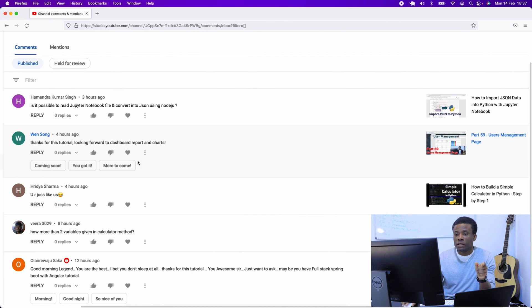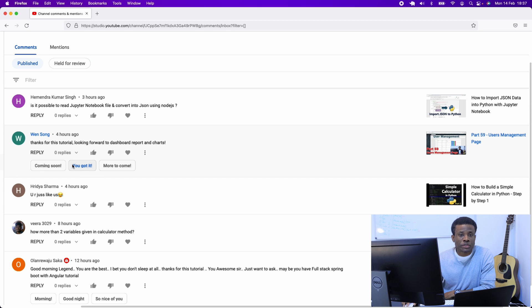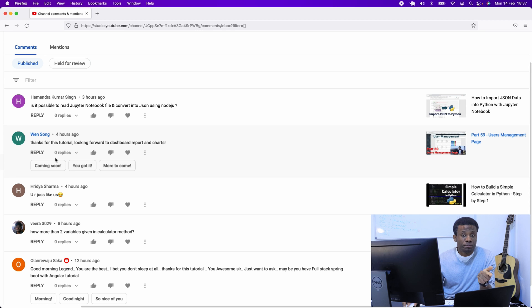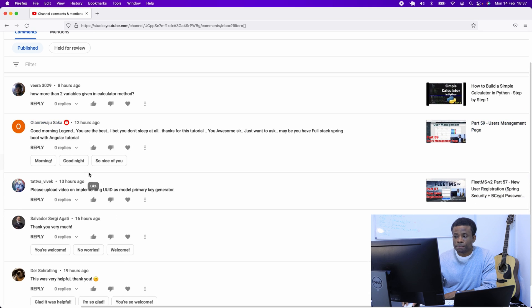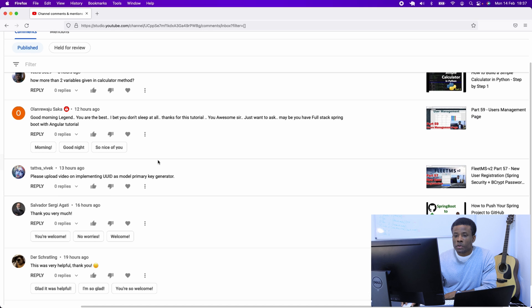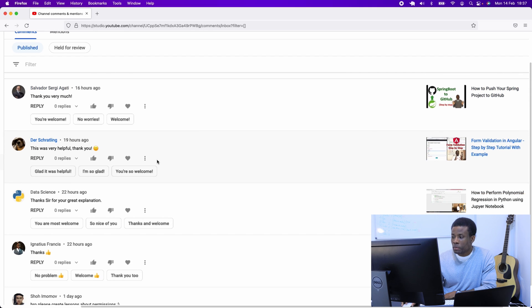Before we continue, let me take a look at a comment from my subscribers. I have one coming from Wayne Song. It says: 'Thank you and thank you for this tutorial, looking forward to dashboard report and chat.' So Wayne, I'm going to be doing this a little later, possibly next week.